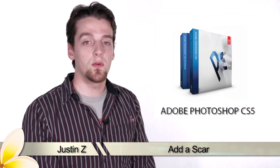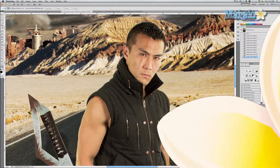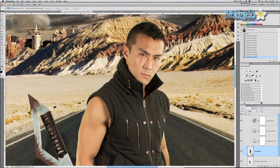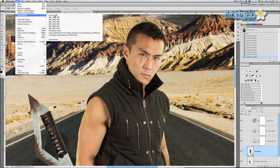Hey guys, here's another step for the movie poster series. We're getting pretty close to finishing with our touch-ups and enhancements to Zero. We only have a few more things to do, and in this video I'm gonna show you how to apply those scars that you see over his right eye.